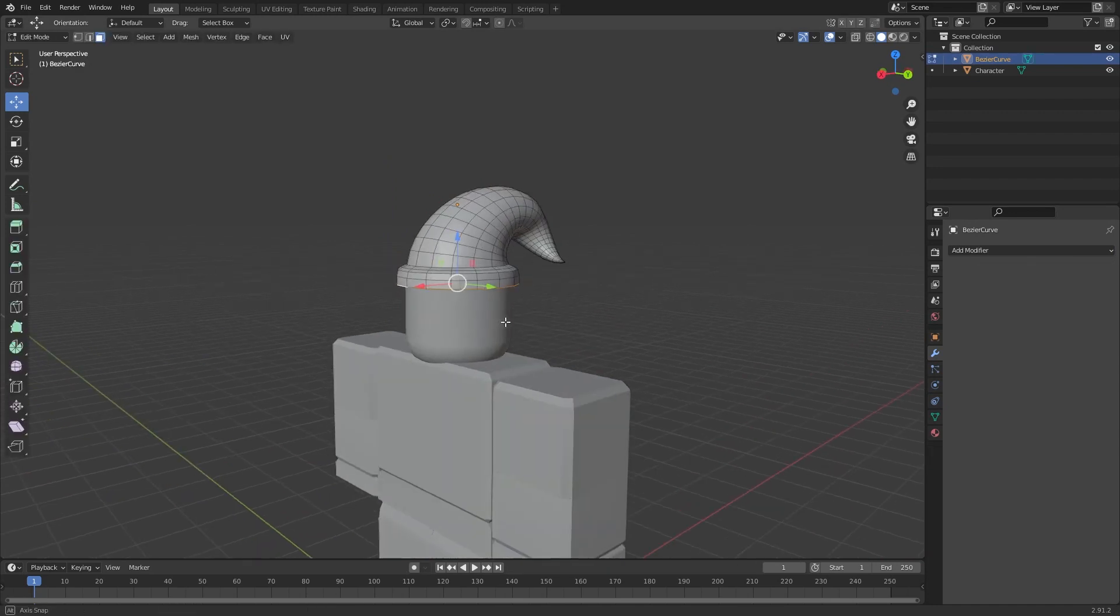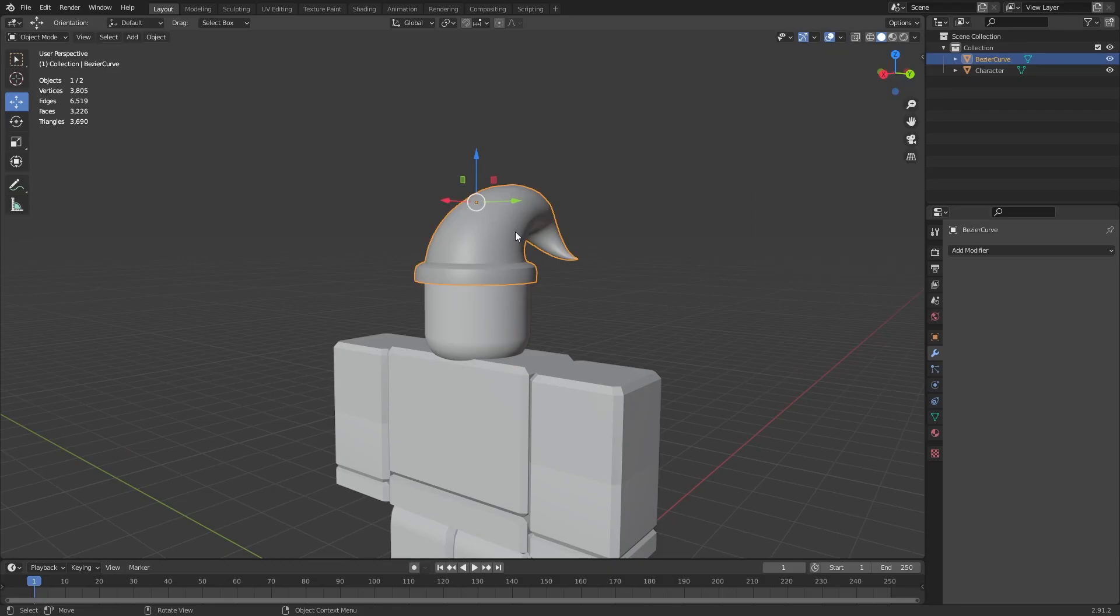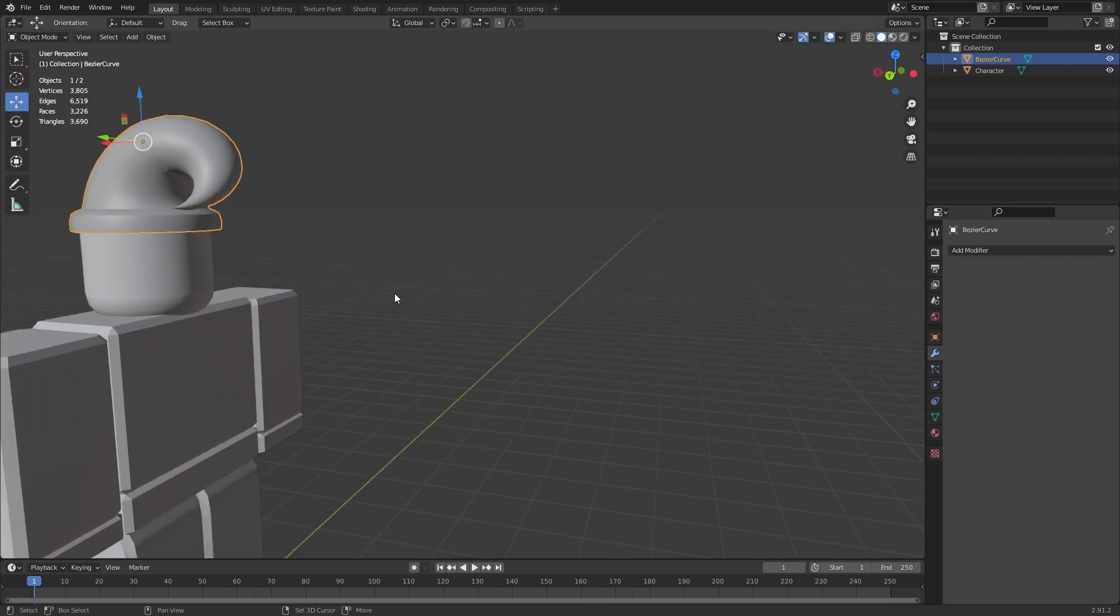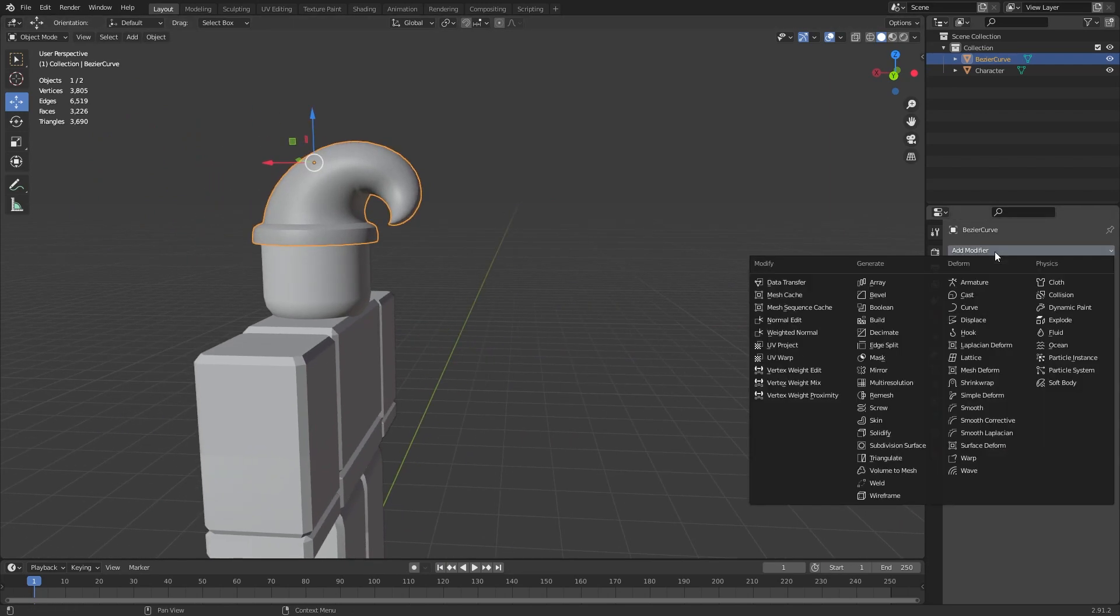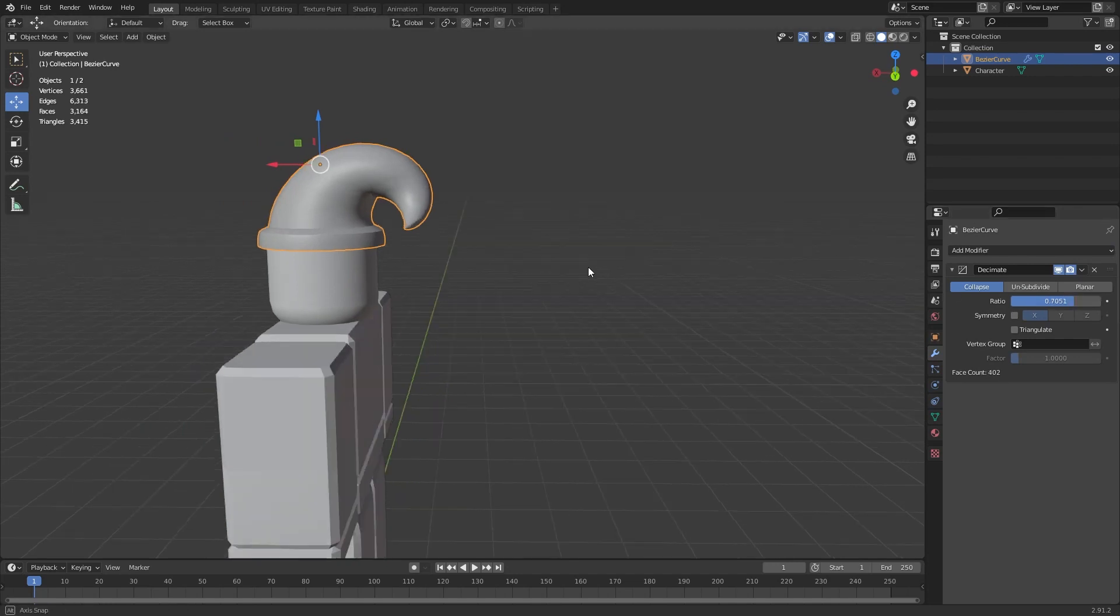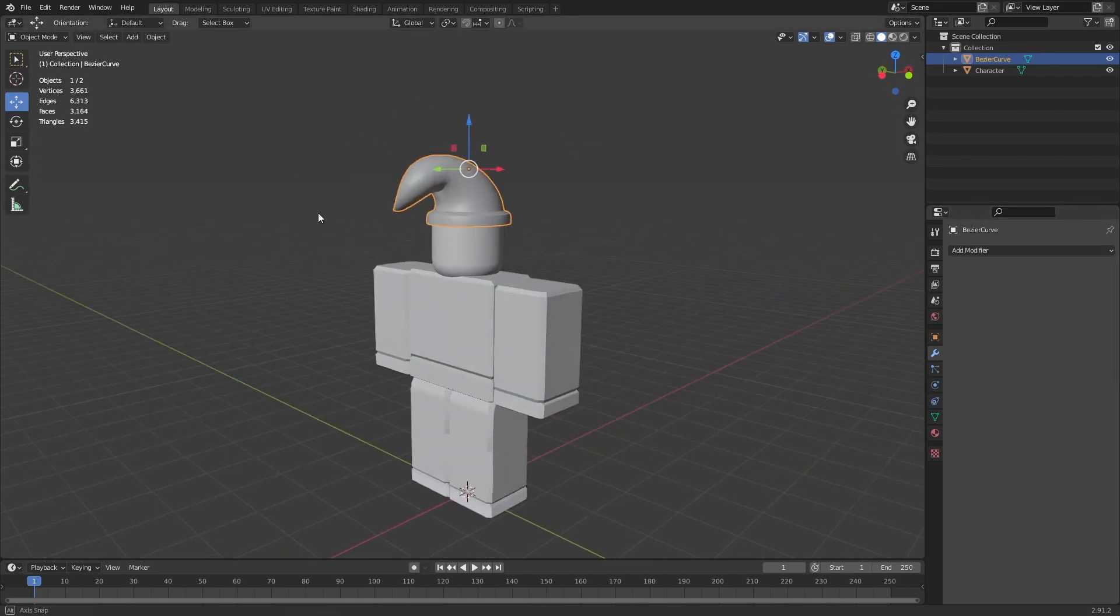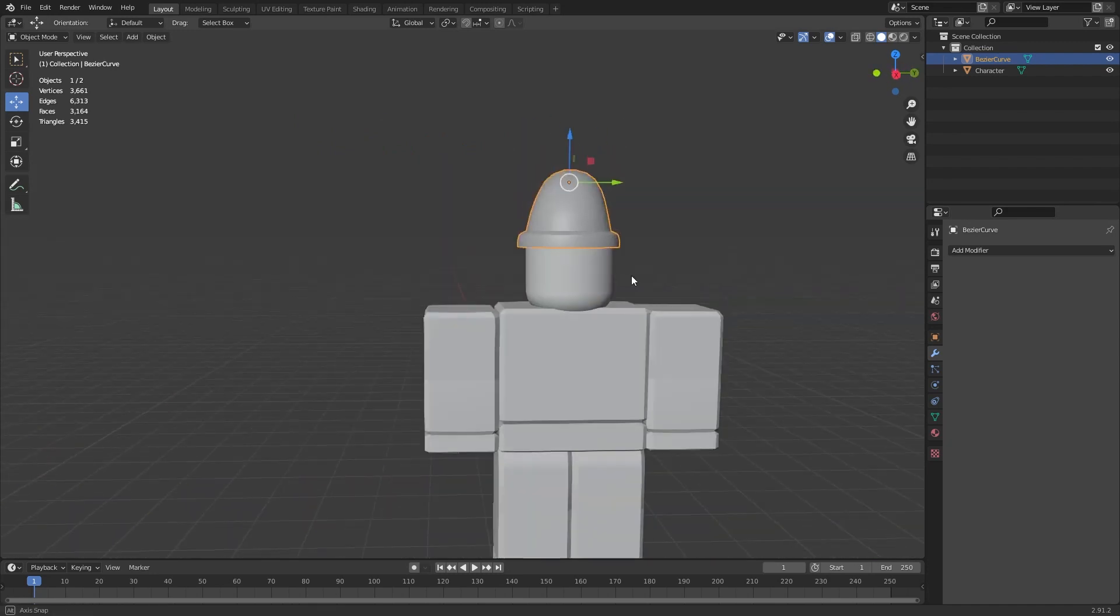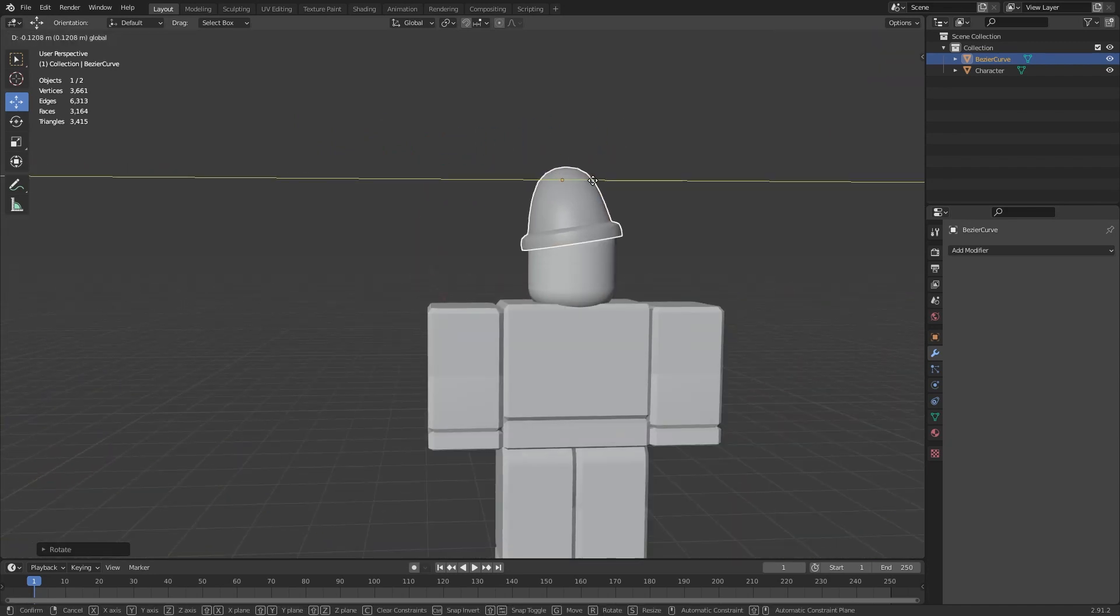And let's go up here to the stats. How many vertices is this? 480 vertices, edges, and 944 faces, 464 triangles, 928. Okay, that's fine. We're gonna add a decimate modifier anyway to try to get rid of some, not too many though. Yeah, just that, so don't remove too much detail. Now we're gonna rotate this a bit around there.